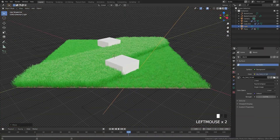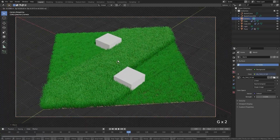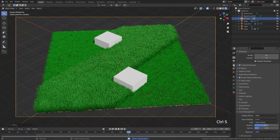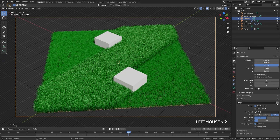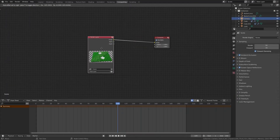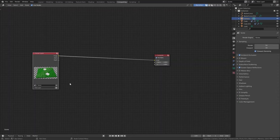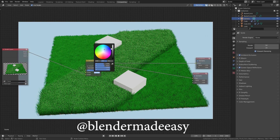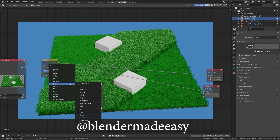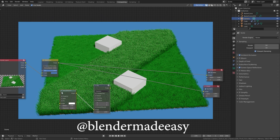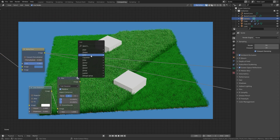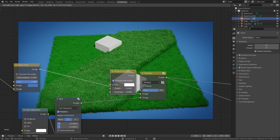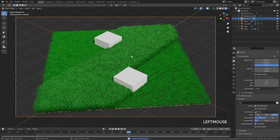That's basically it! From there you can add in an HDR, render it out into an animation, add a cool background, and you have a cutting grass effect. Thank you very much for watching this tutorial. If you learned something new or created your own animation, I would love to see it — send it to me on Instagram at Blender Made Easy. If you're new here, consider clicking the subscribe button so you can see more Blender tutorials in the future. Thanks again for watching and I'll see you in the next one.